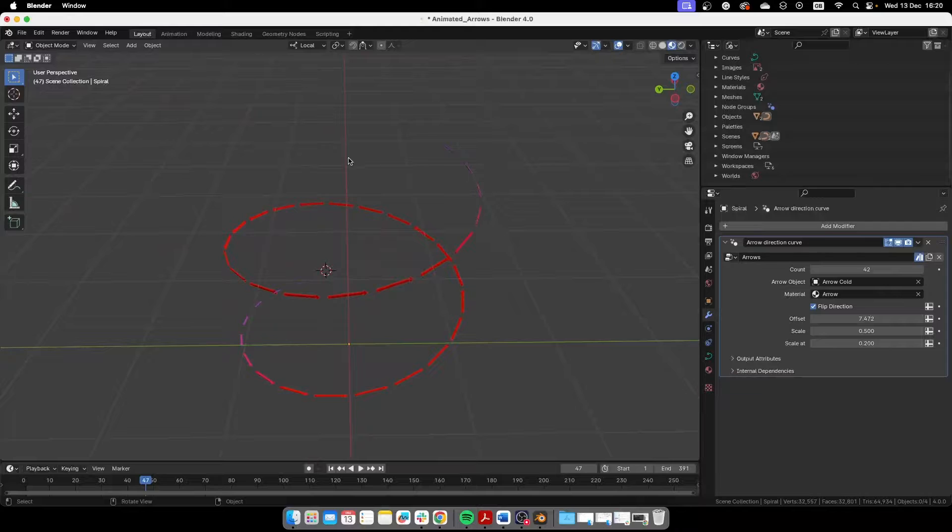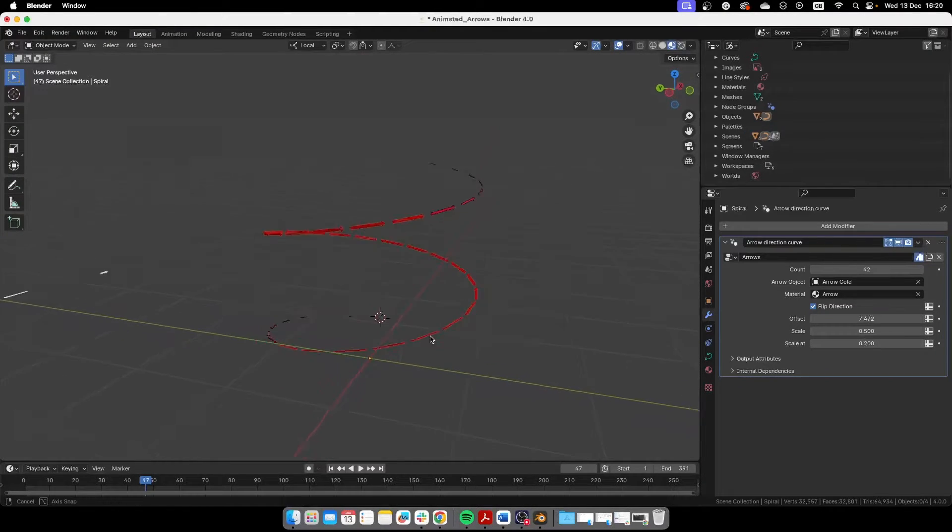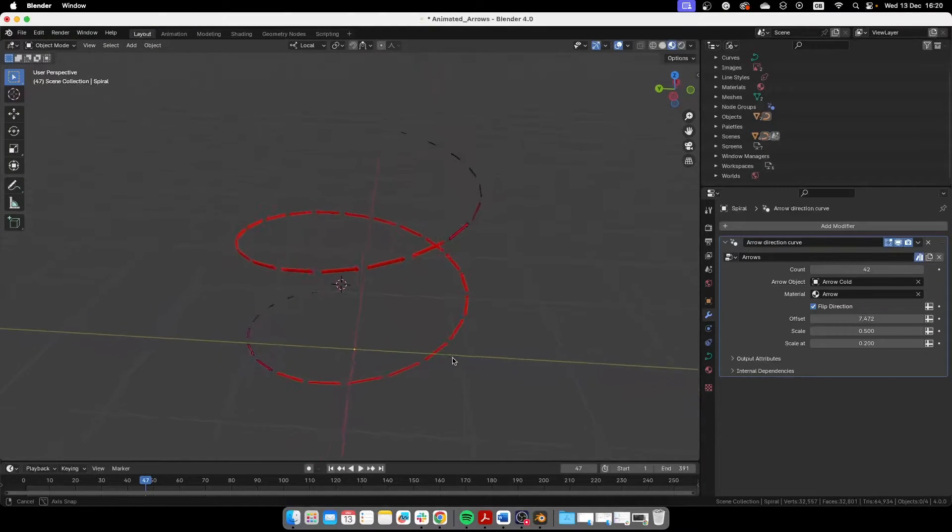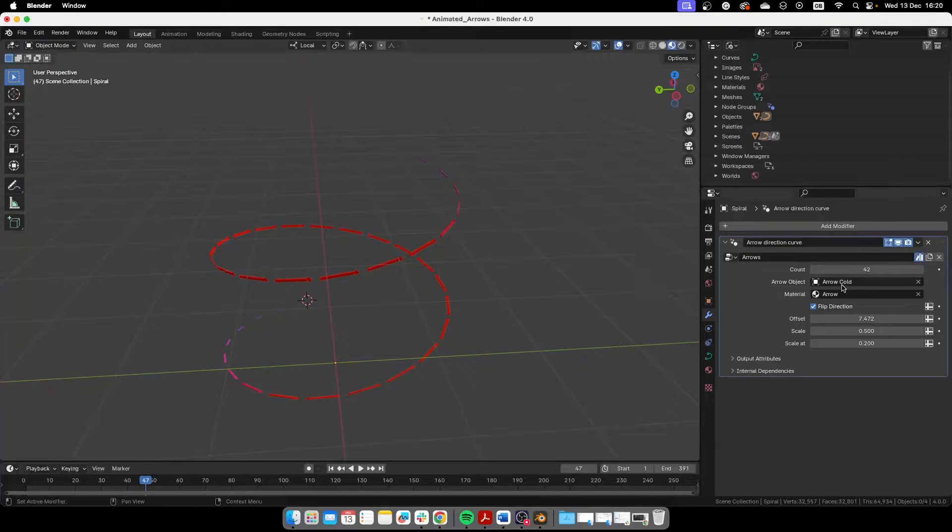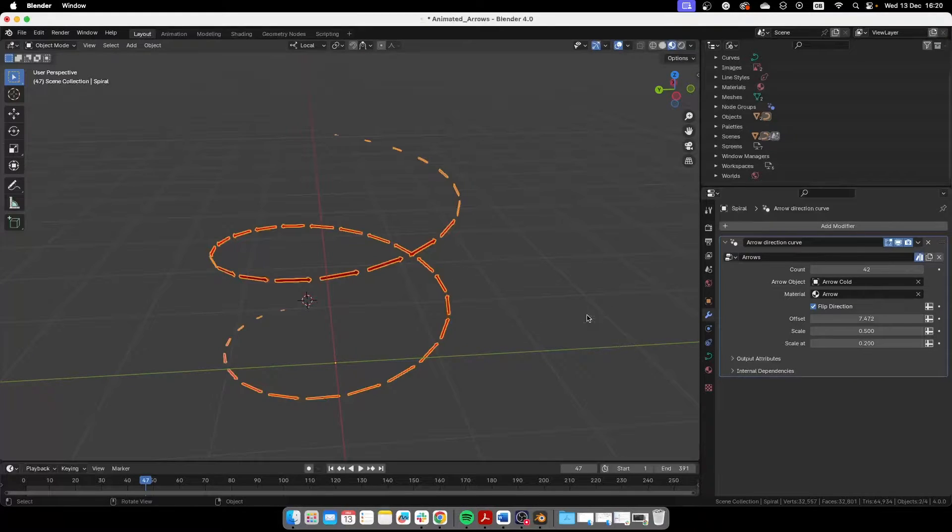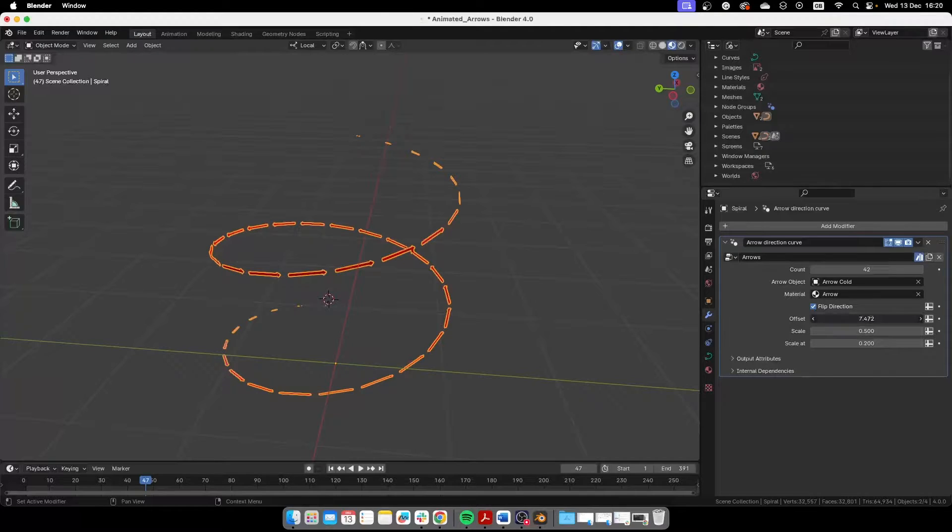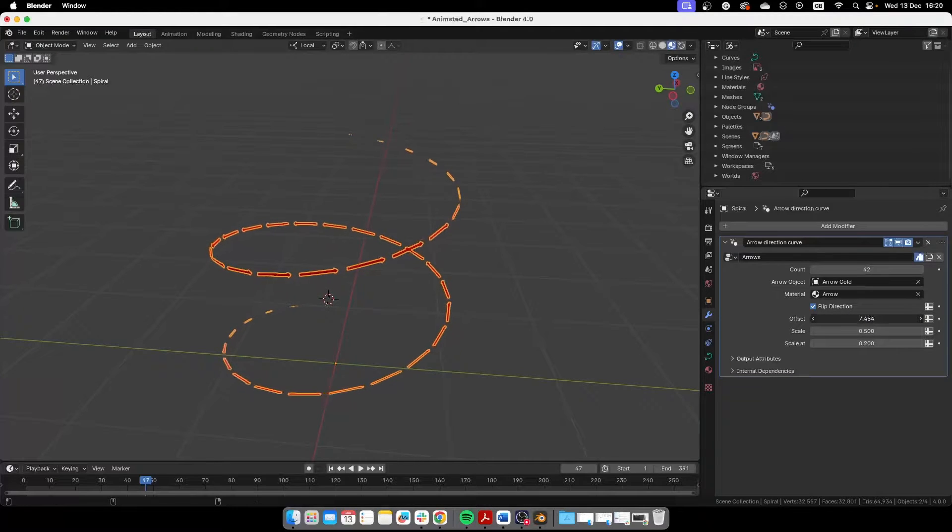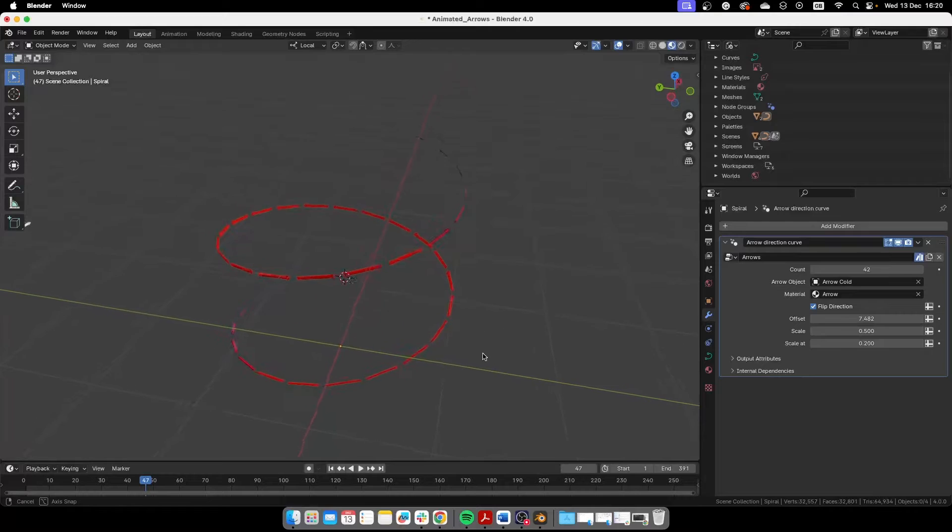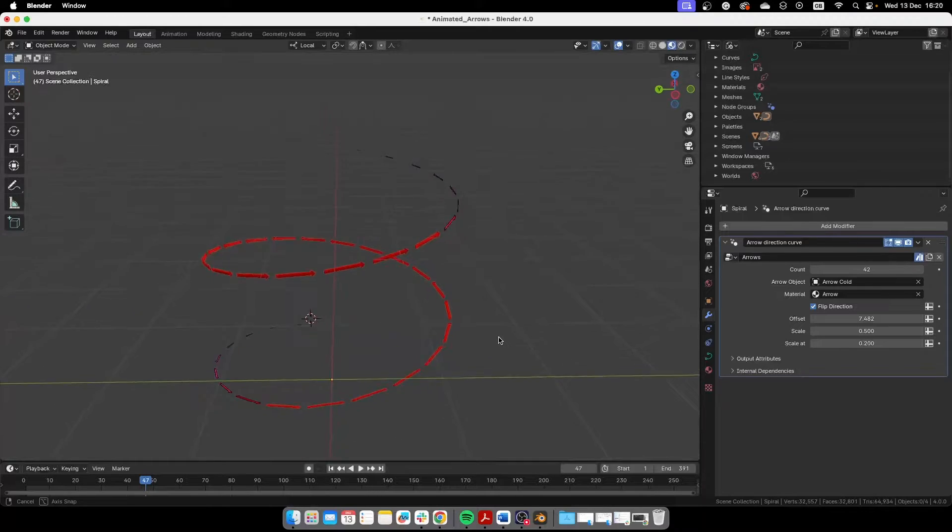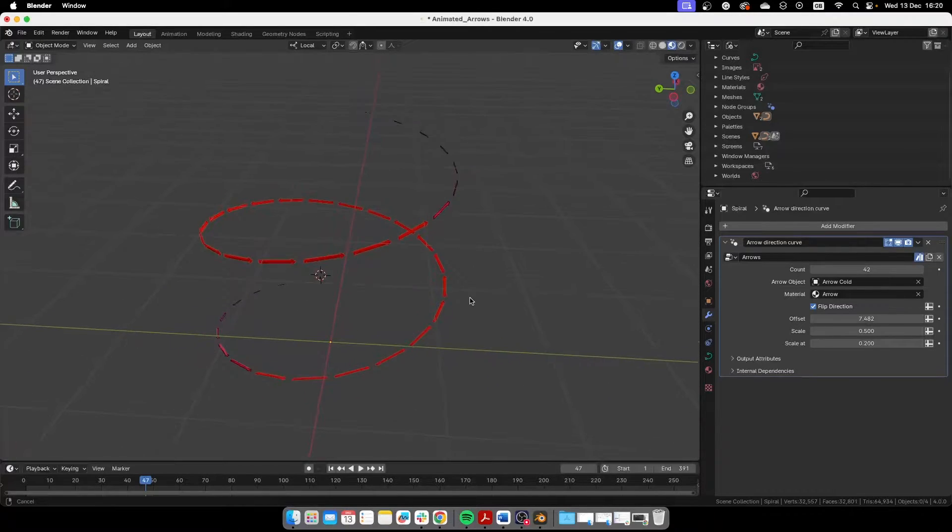I decided to give this away for free because some people need this and I was searching for something like this online and I didn't find it. So basically this is a geometry node setup that will allow you to create arrows to follow a path like this.